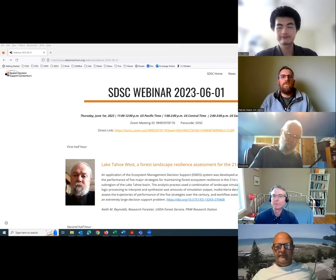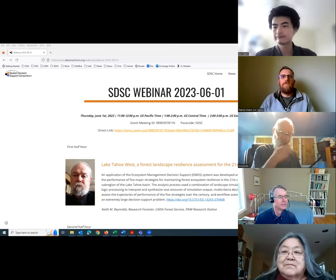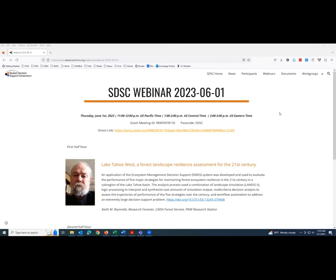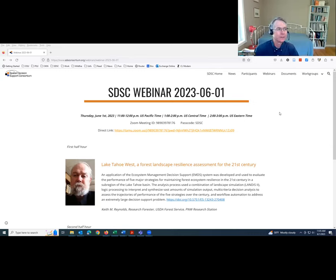Welcome, folks, to the Spatial Decision Support Consortium webinar that we're holding here on June 1st, 2023. My name is Sean Gordon. I'm the current president of the Spatial Decision Support Consortium.